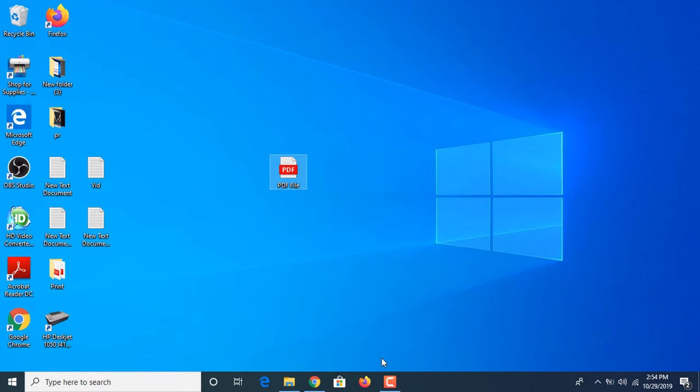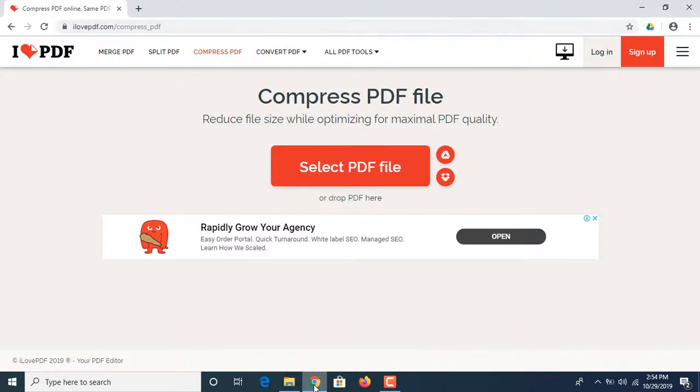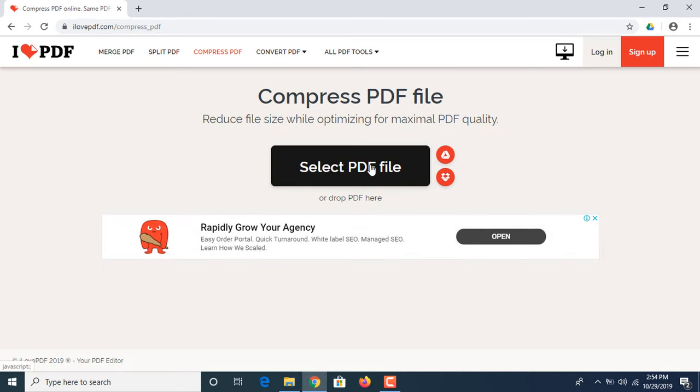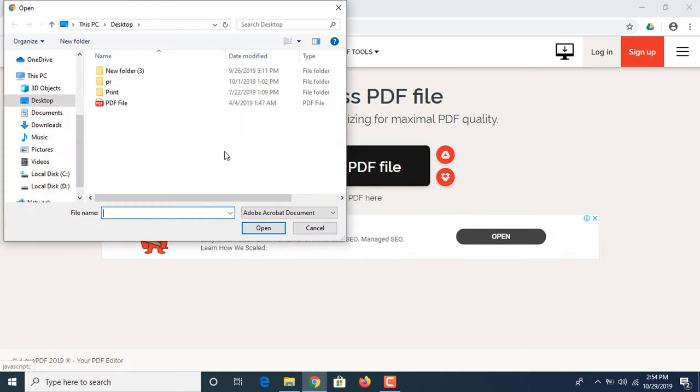Let's get started. Now you have to click on the link given in the video description. This is the link, it's totally free. Now click on 'Select PDF file' and choose the path. It's in desktop. Select your file, click open.